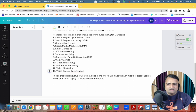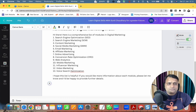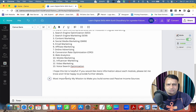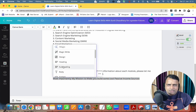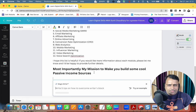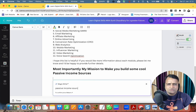Okay, the list isn't getting extended further, but most importantly my mission is to help you build some cool passive income sources. I make this a Heading 2 and now I ask Canva: 'Passive income sources in the digital world — list.'